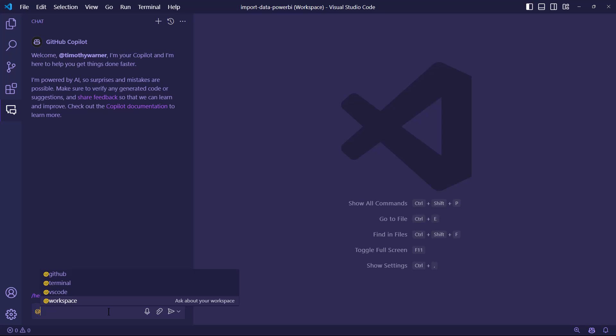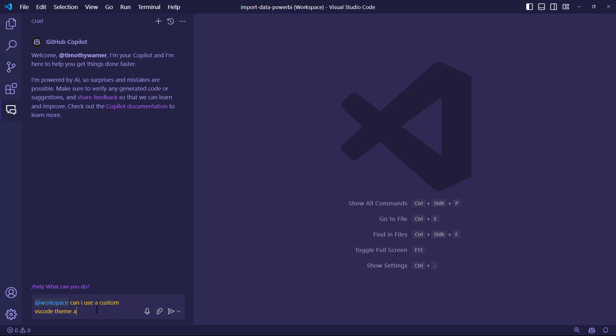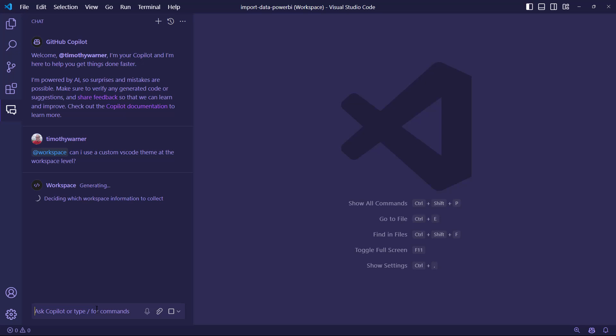So when I do at workspace, for example, I'm targeting VS Code. I can either ask questions like how-to from a doc standpoint, like at workspace, can I use a custom VS Code theme at the workspace level? So I could ask this. You're basically chatting with a specialized bot. GitHub Copilot is forwarding that, and that's why you might see more latency than usual.